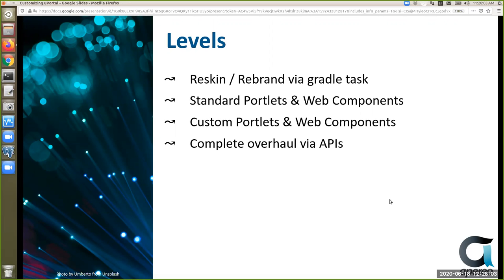At the deepest level, if the standard uPortal UX just doesn't work for you, you can interact with uPortal entirely through APIs and put your own dashboard look and feel on top of it. You have to choose your trade-offs: development availability and expertise versus time and budget to make those changes.